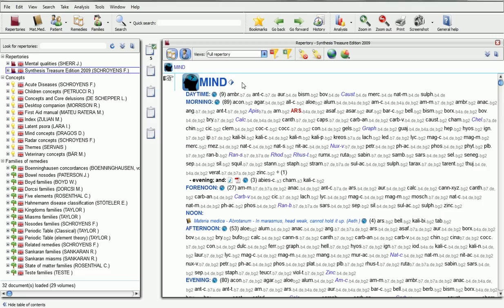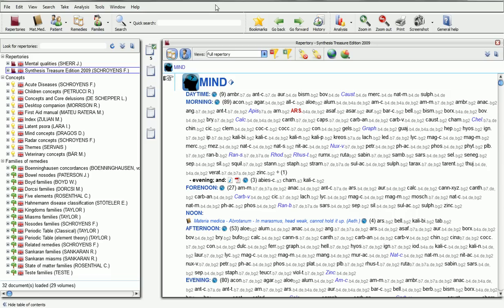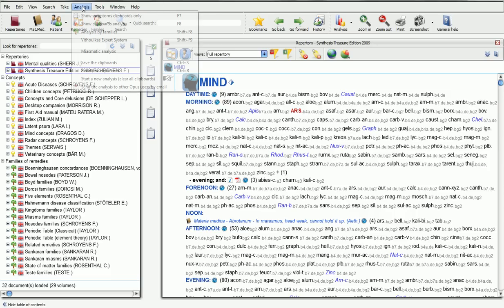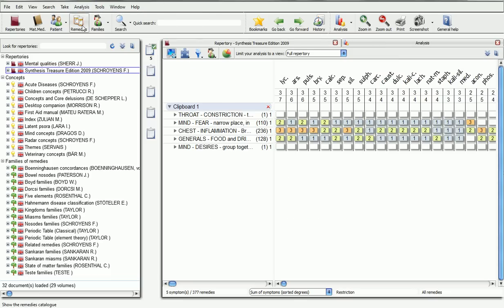Once you have put your rubrics on the clipboard, open it by pressing the F8 key, or via the menu Analysis, show clipboards analysis.